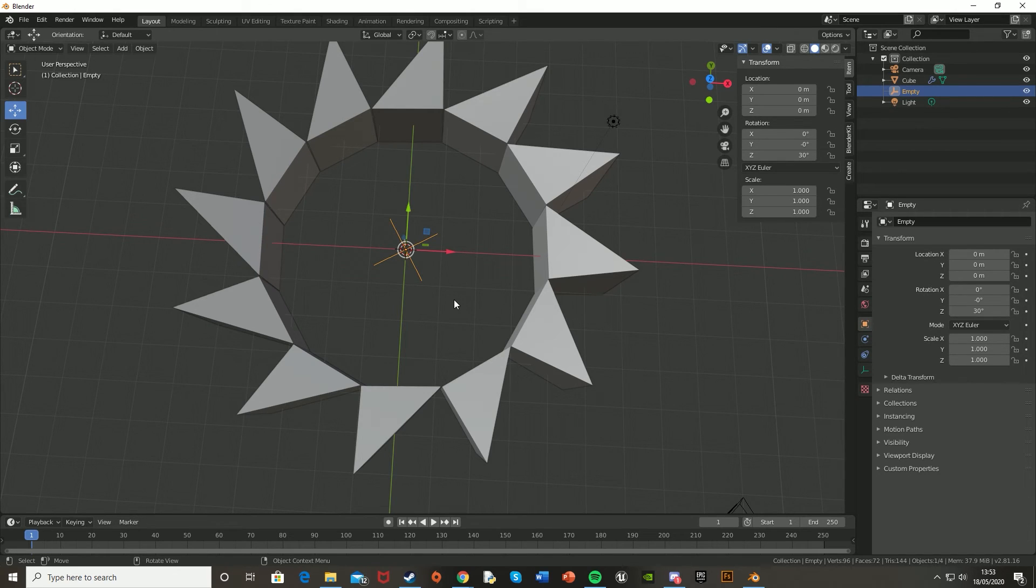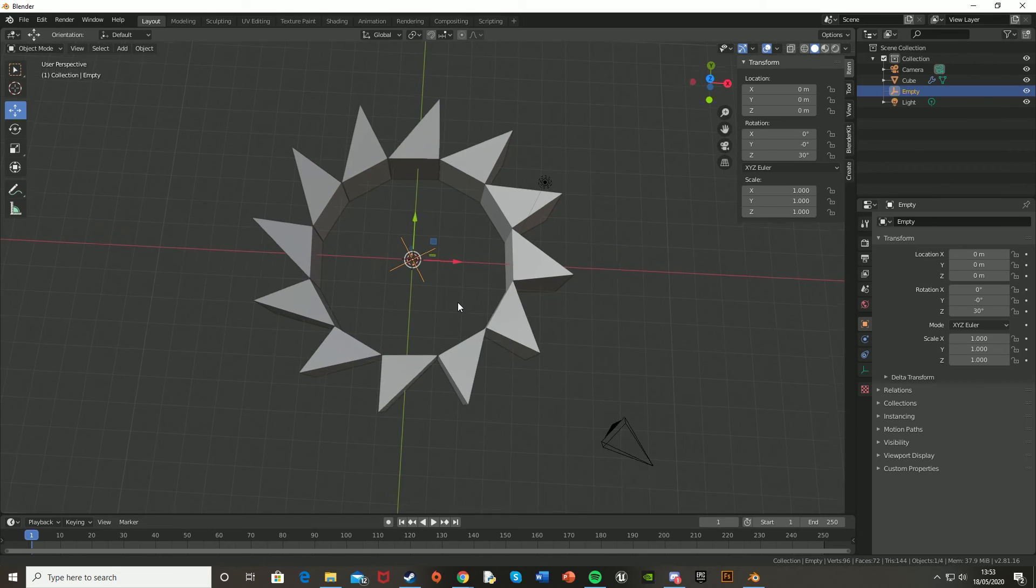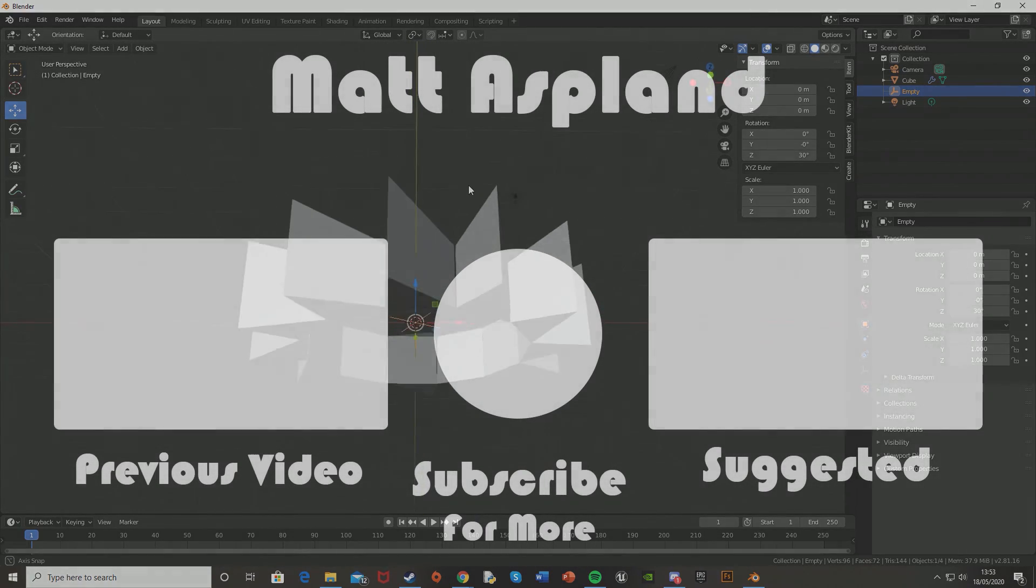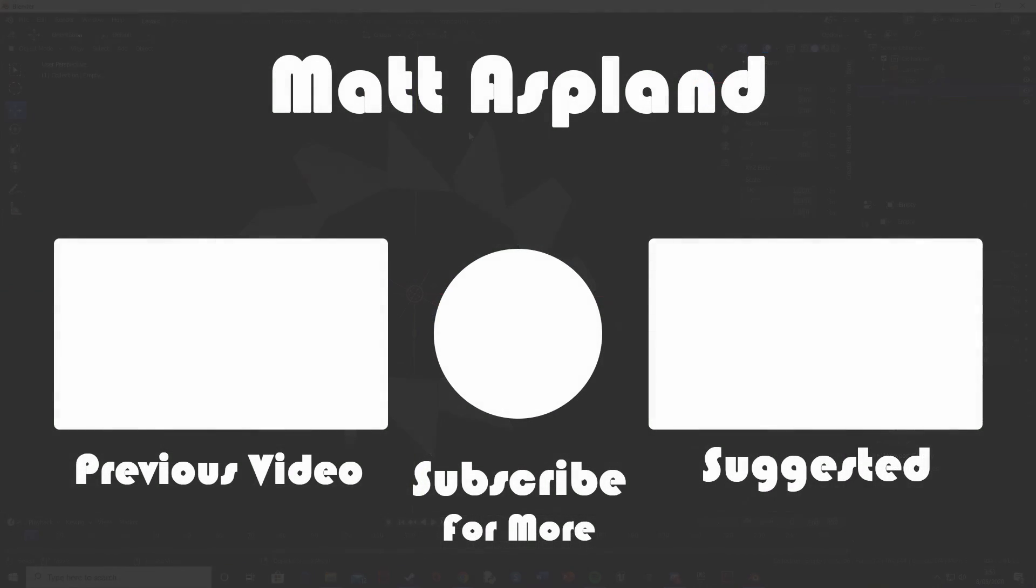So thank you for watching. I hope you enjoyed and I hope you found it helpful. And if you did, make sure to like and subscribe down below. So thank you for watching, and I'll see you in the next one.